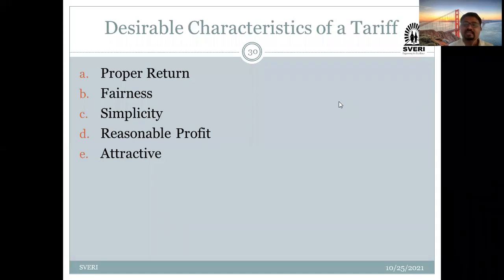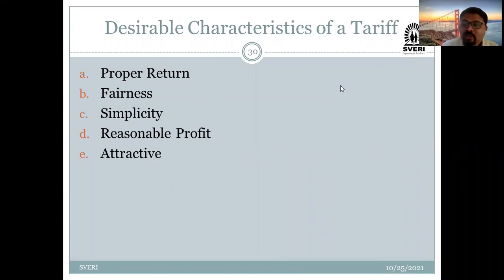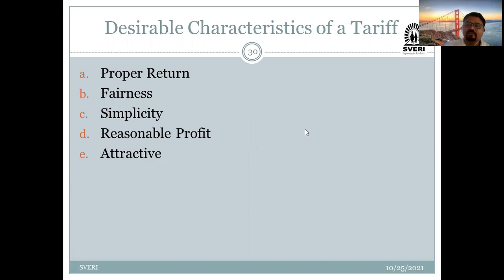And the fifth characteristic is attractive. Attractive means it should motivate users to use electrical energy. This is similar to the case of petrol and diesel — when rates become too high, people seek alternatives. I have given this as a simple example to illustrate that whatever tariff is decided should be attractive. Everybody got the desirable characteristics?